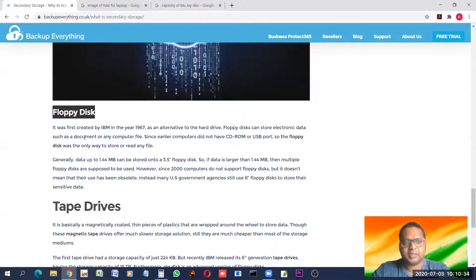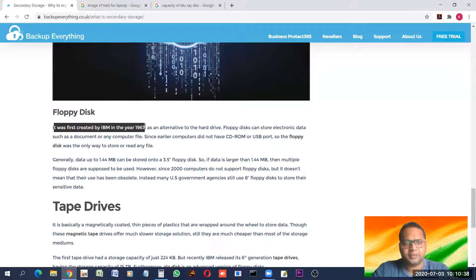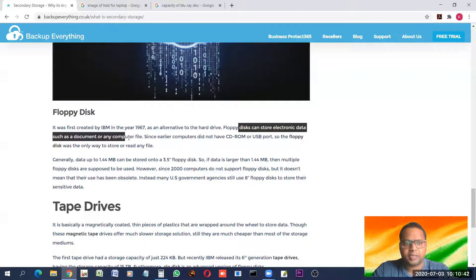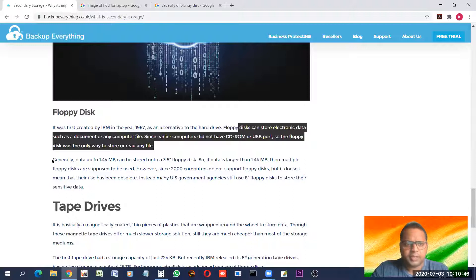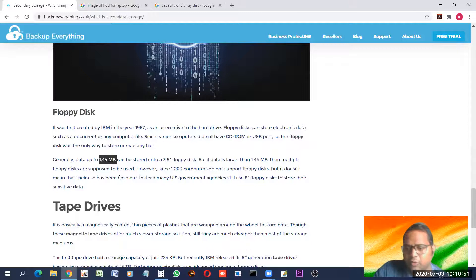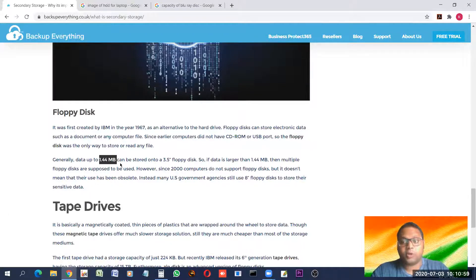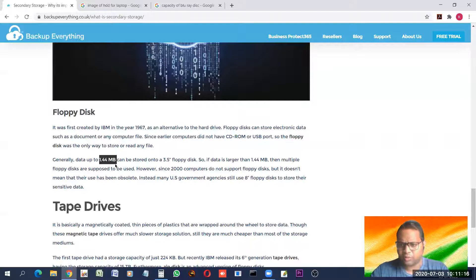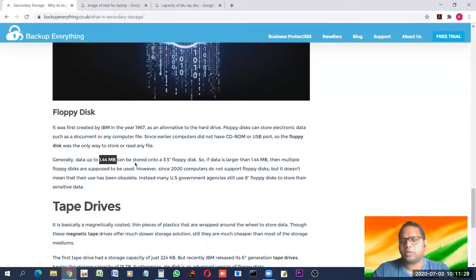Now let us see floppy disk. It was first created in 1967 as an alternative to hard drives — a floppy can store electronic data up to 1.44 MB. Nowadays floppies are not used because who would use 1.44 MB when we now have pen drives of 256 GB? It is an old technology from when files were small and there were no multimedia devices. Those days these were fine, but now they are not used.